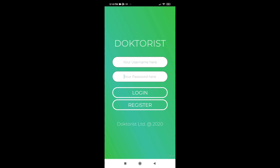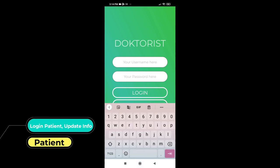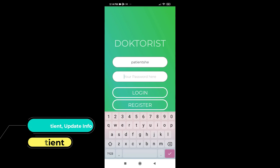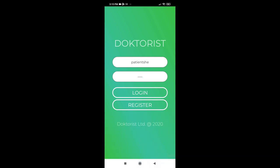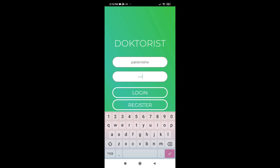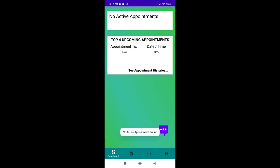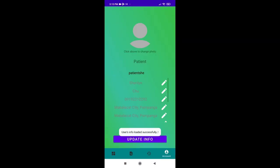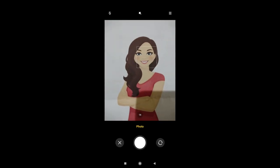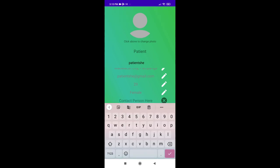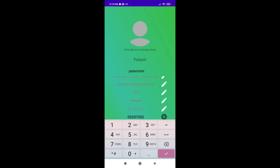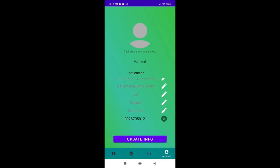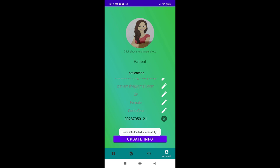Let's log in as a patient user and update some information on the account. Dr. Riz will let you know when you typed in your username and password incorrectly. Once logged in, you can upload a photo for your profile and update a couple of information. Click update info to save the changes. Yay! We have successfully updated our profile.